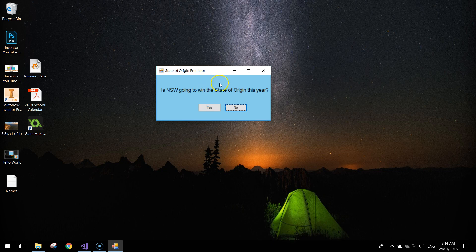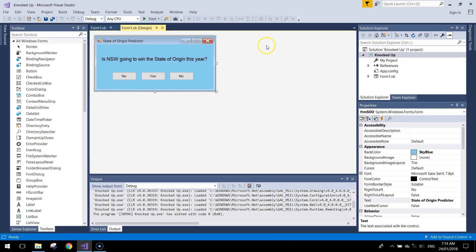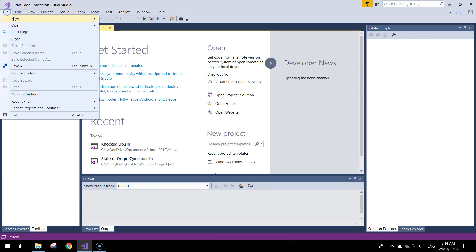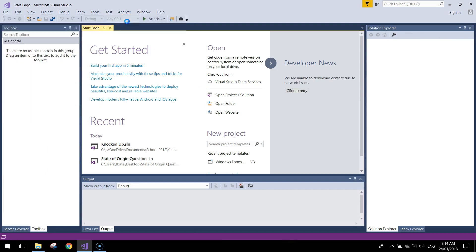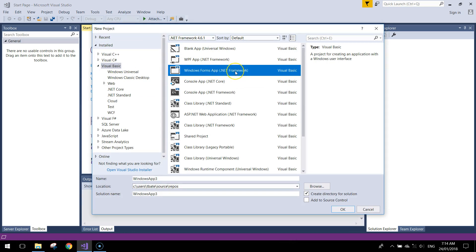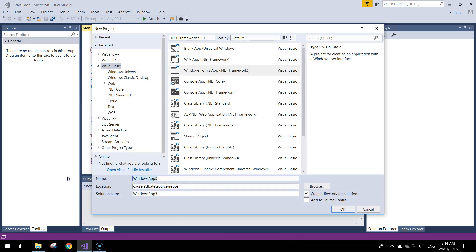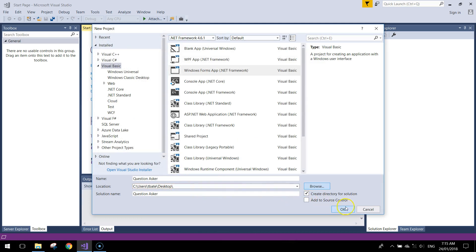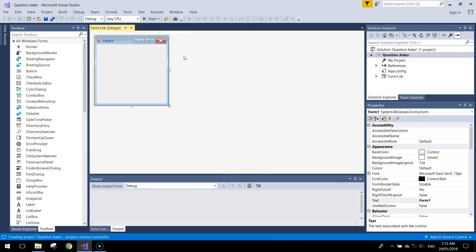So what we're going to do — I'll close off this solution and start a new project. Go to your File menu, make a new project, choose Visual Basic from the left and Windows Forms App .NET Framework in the middle. Give your app a meaningful name — I'll call it 'Question Asker'. Choose a save location; I'd recommend your Documents folder, then click OK.